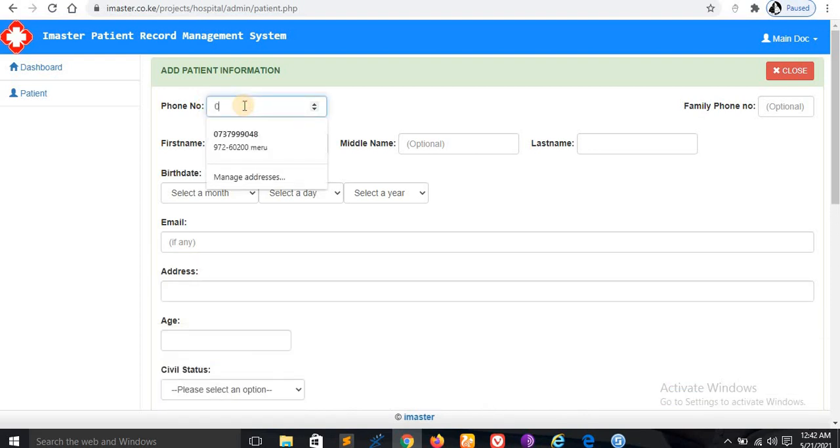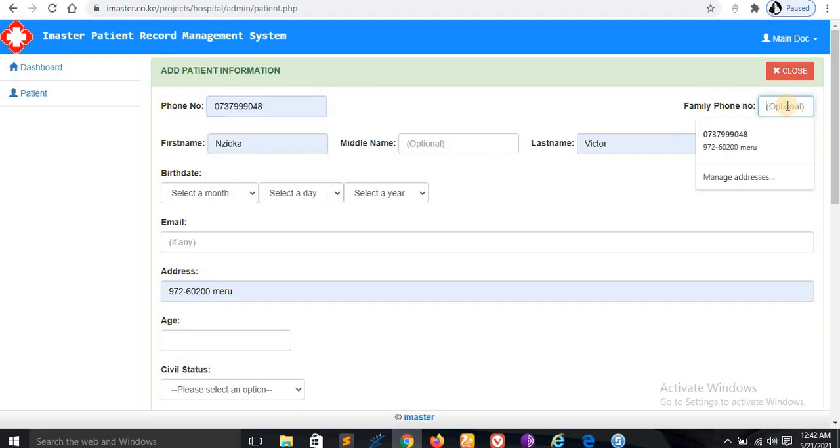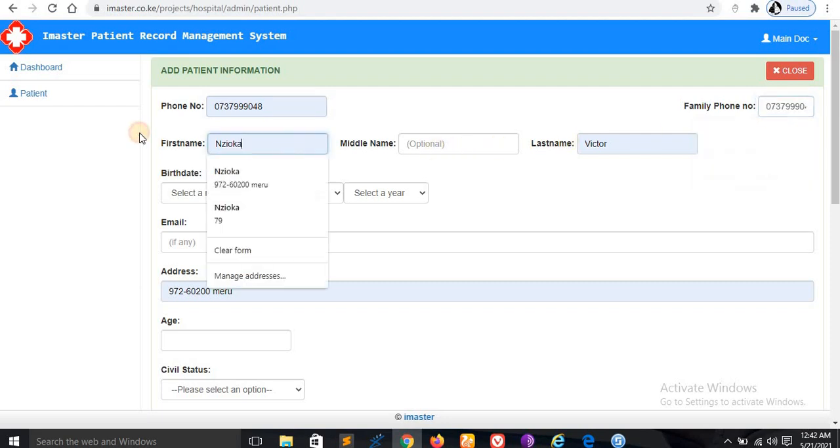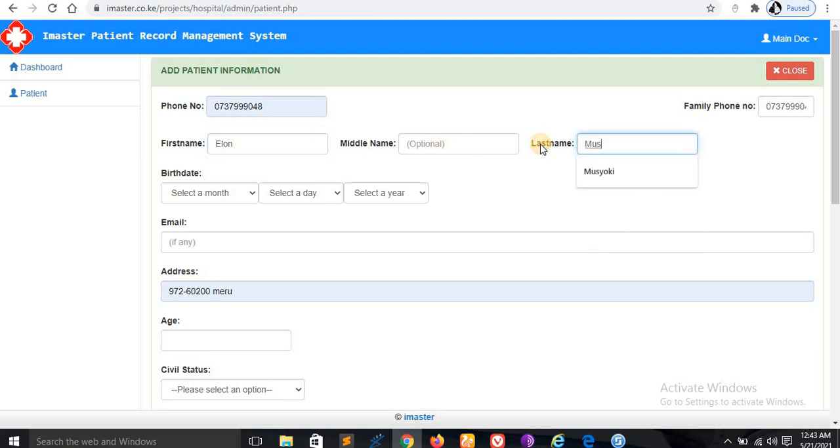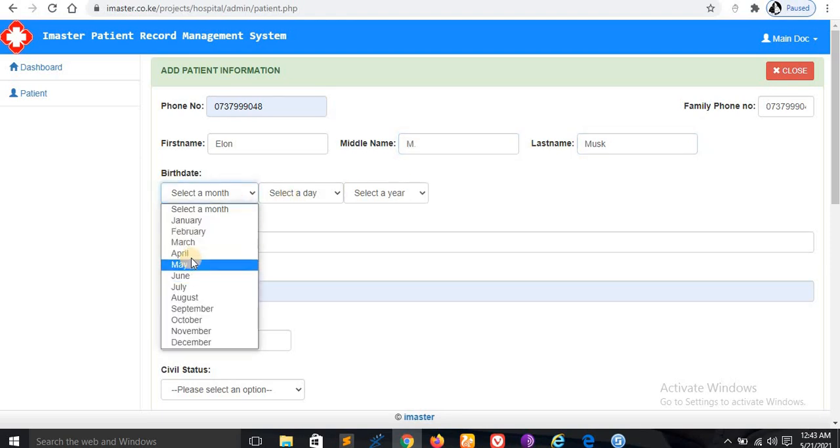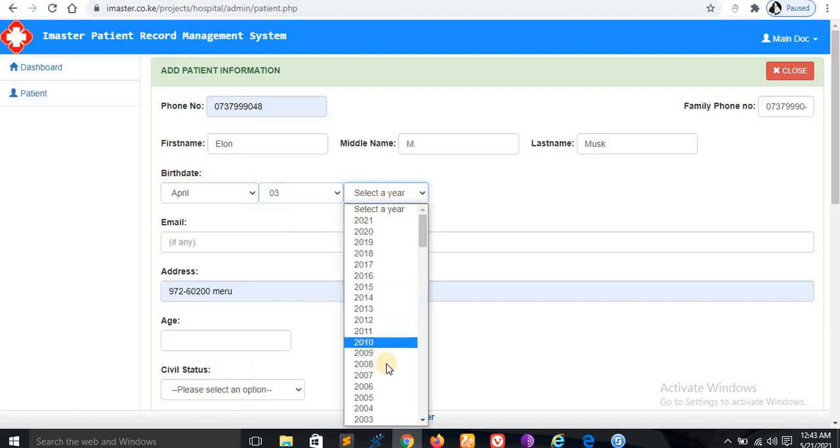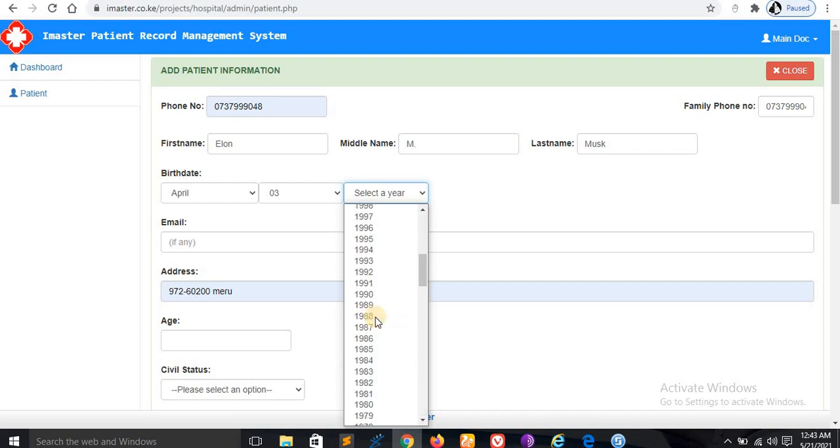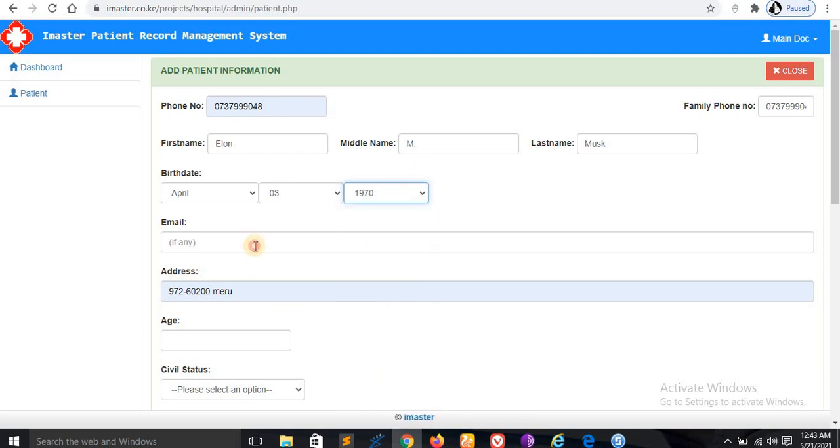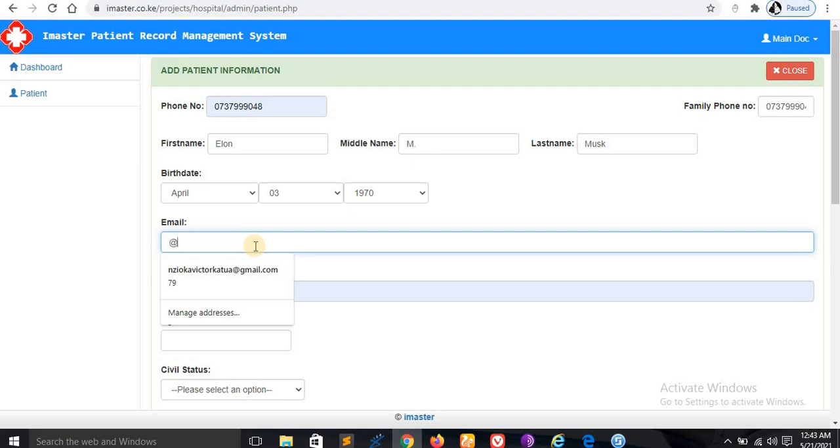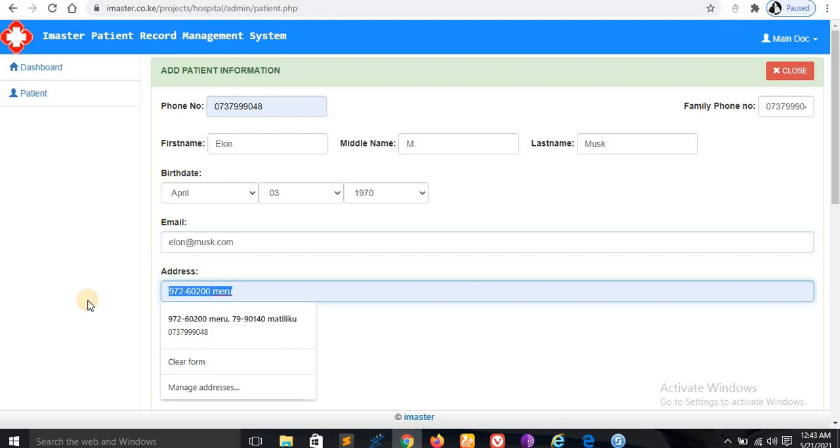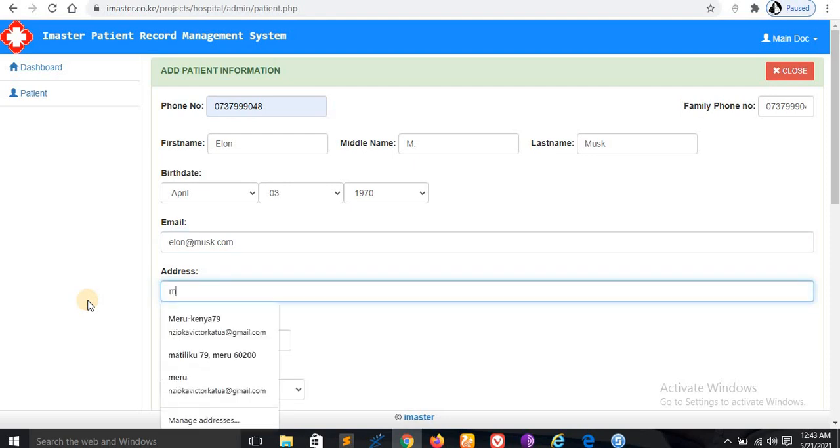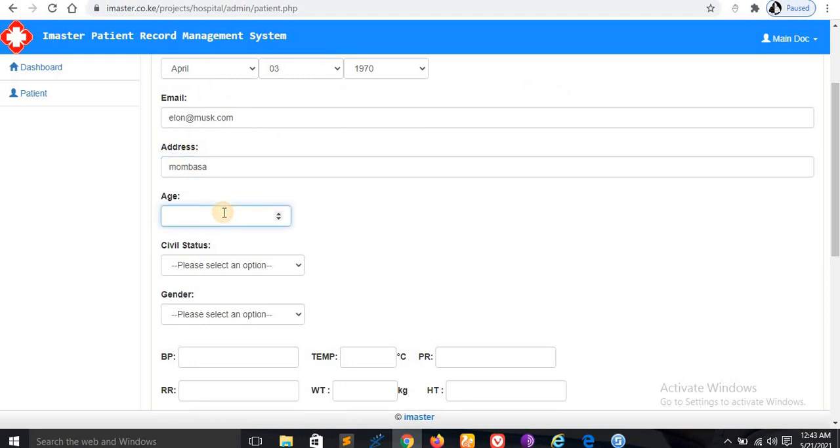Now let me show you how to add a patient. Let me add this patient. I'll copy this information and paste it here. Let me say this is Elon Musk. Let's select the month, something like 1970, just guessing.